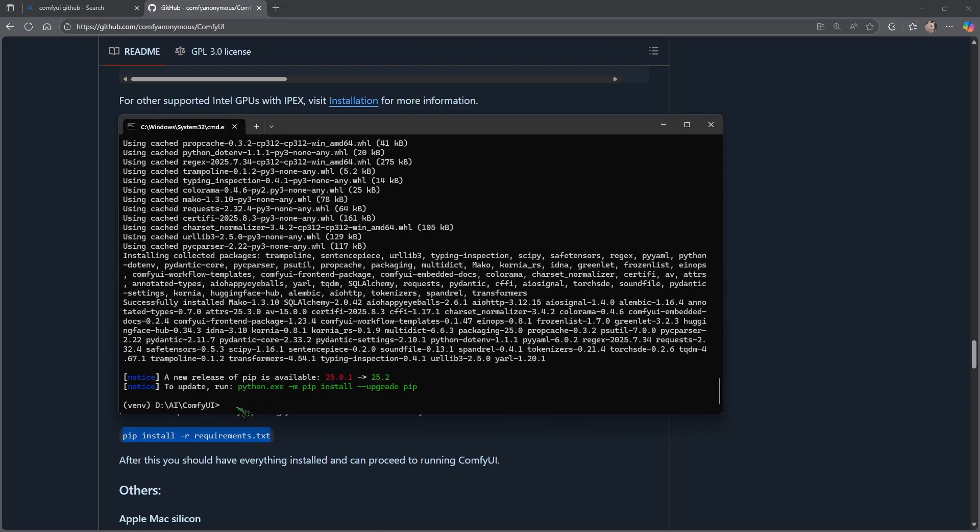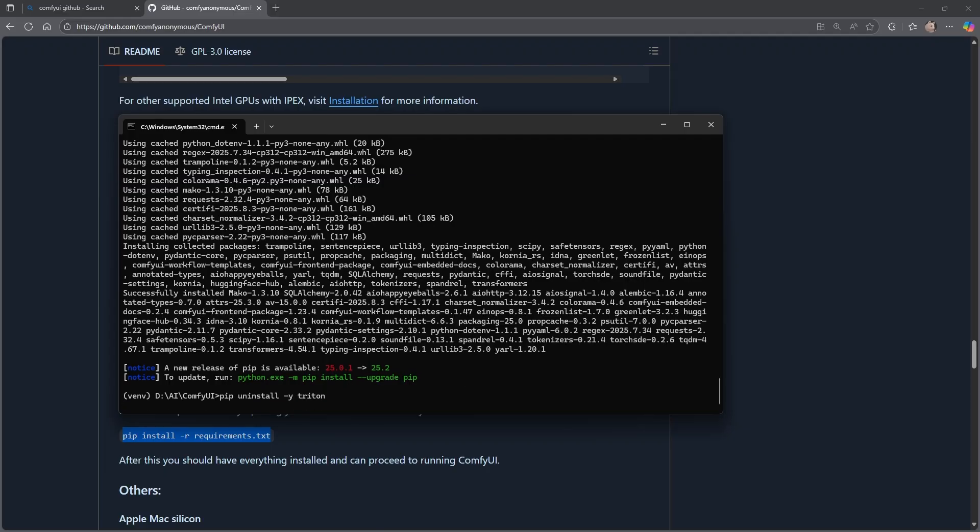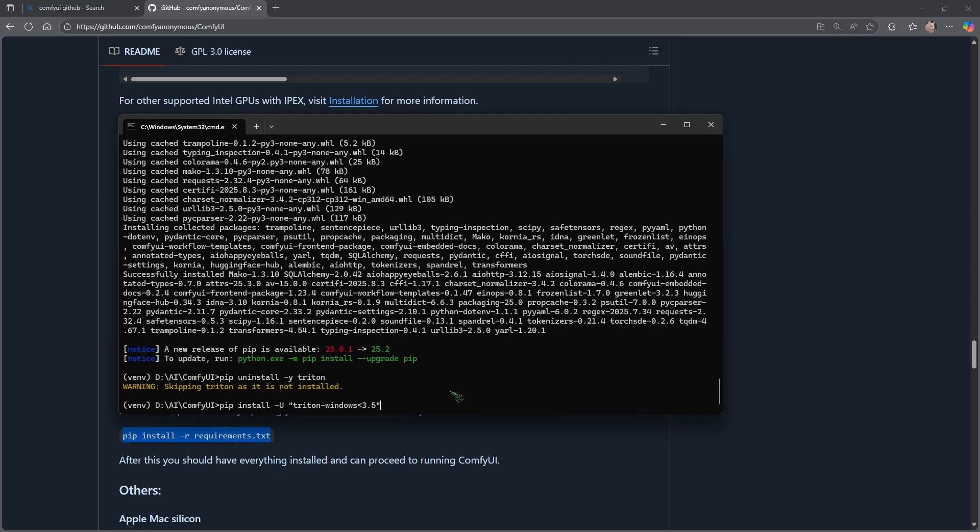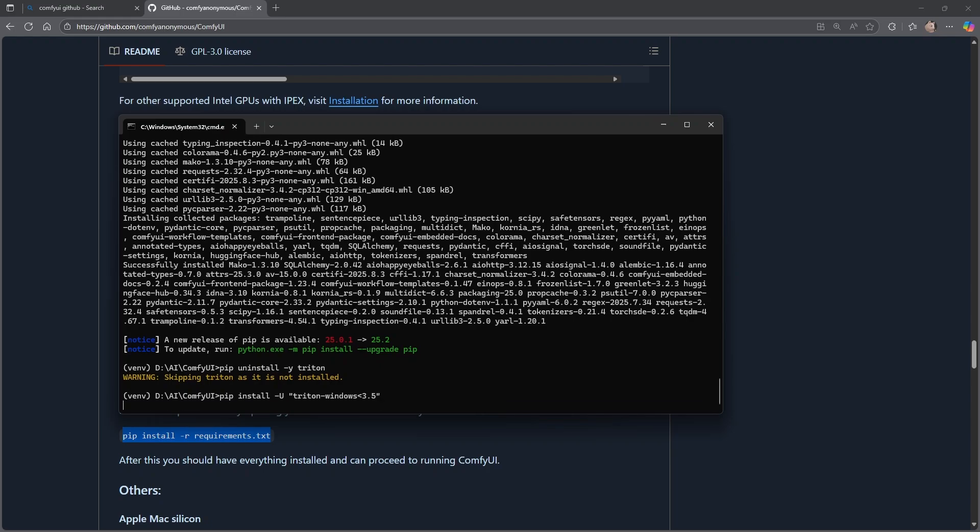So what we have now achieved is we have a fully working ComfyUI version, but we are not done yet. This is just ComfyUI and the basics. In earlier versions of ComfyUI, Triton came pre-installed, so we need to check by pip uninstall /y triton. So apparently it's not installed. So then let's install it by typing pip install -U "triton<3.5" and hit enter.